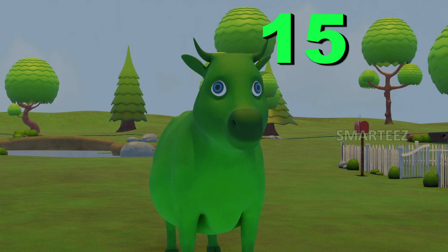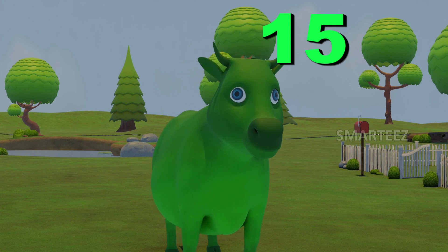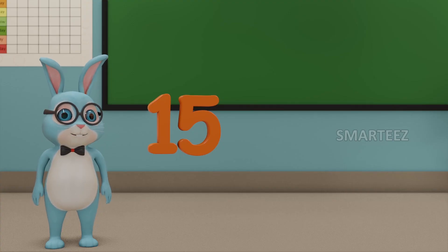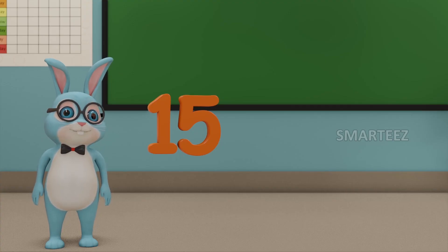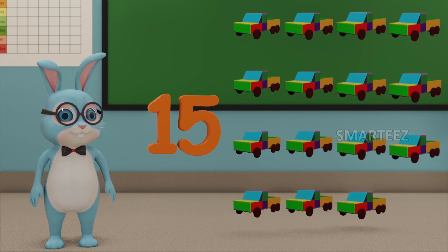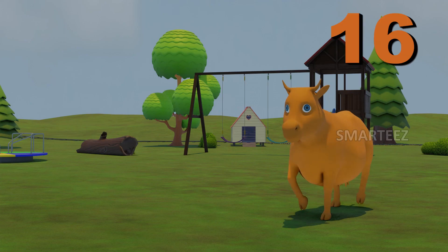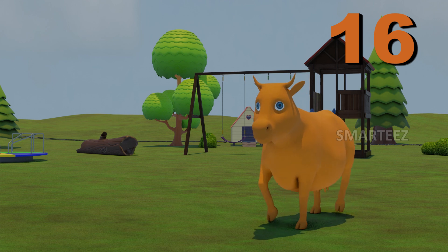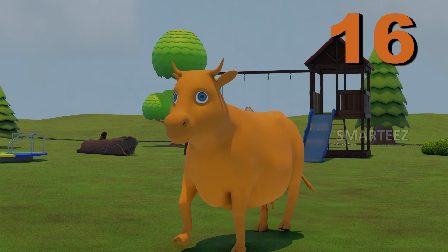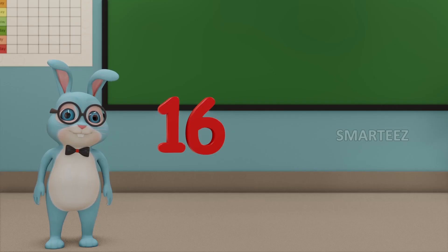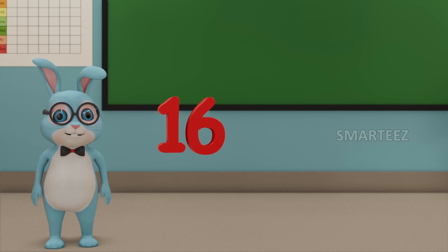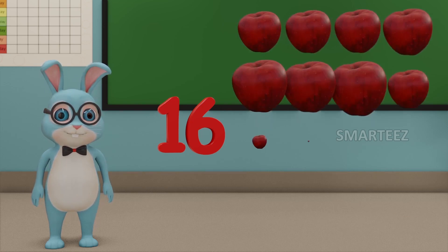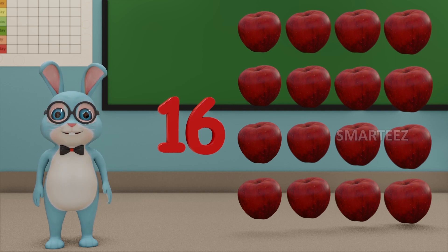15. This number is called 15. And those are 15 trucks. 16. This number is called 16. And those are 16 apples.